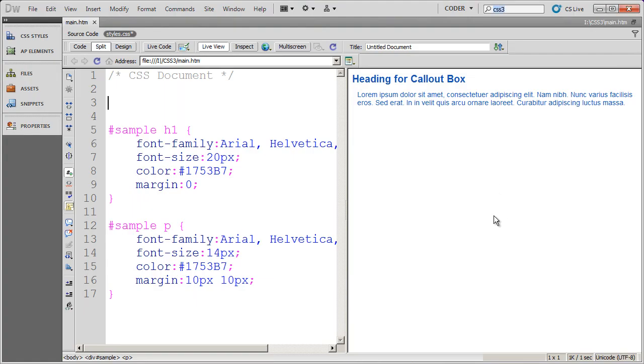Hi, in this video I'm going to show you how to create a callout box with CSS, and then how to use CSS3 to apply rounded corners to that callout box. Let's get started.